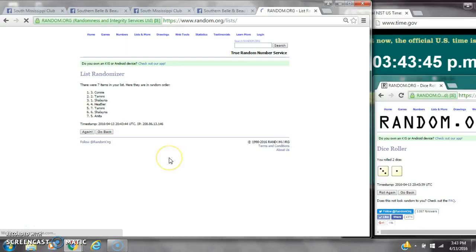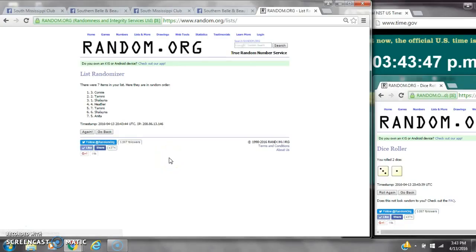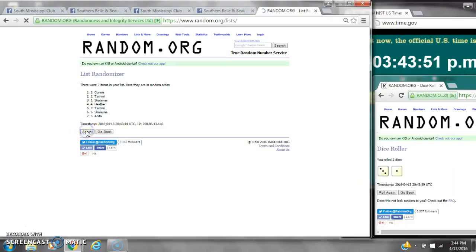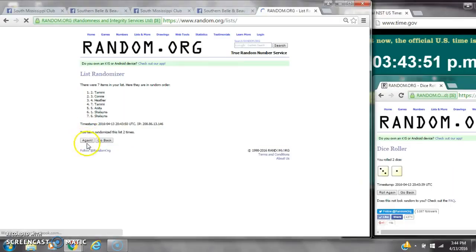After the first time, there are 7 items on the list. Connie's on top and Anita's on bottom. Dice calls for a 4. Here we go. It's 2, 3.